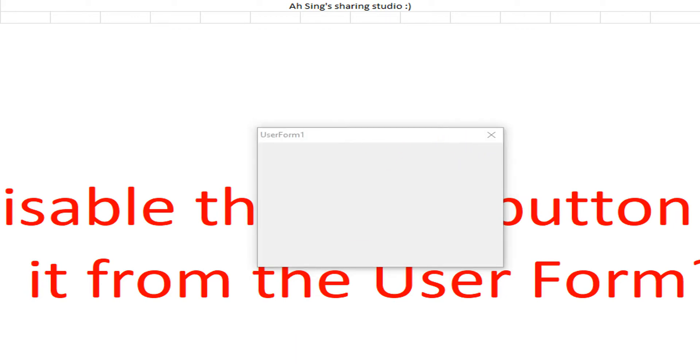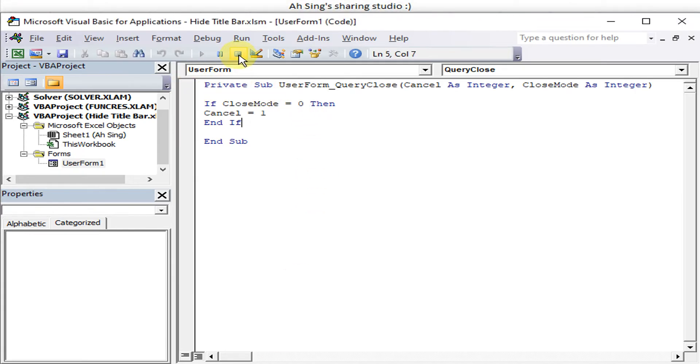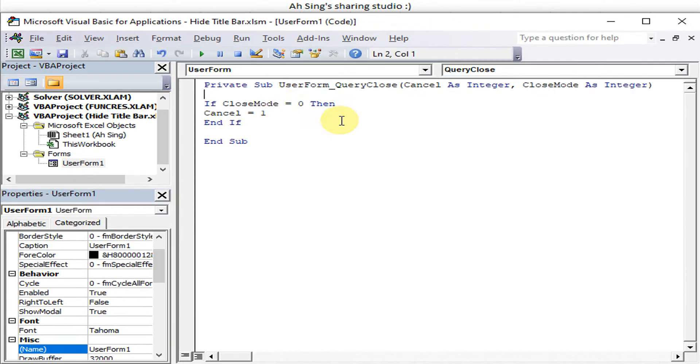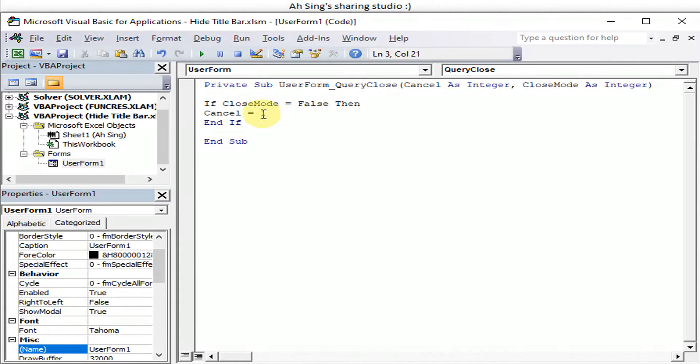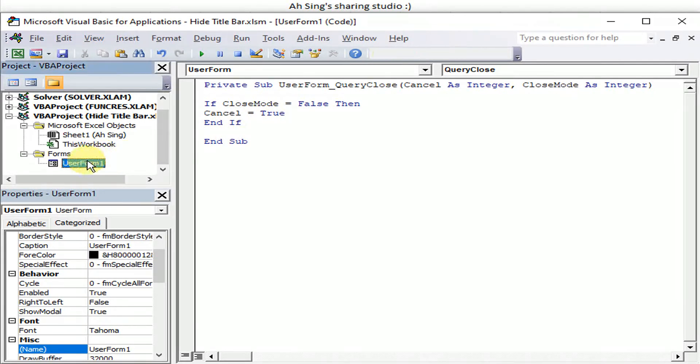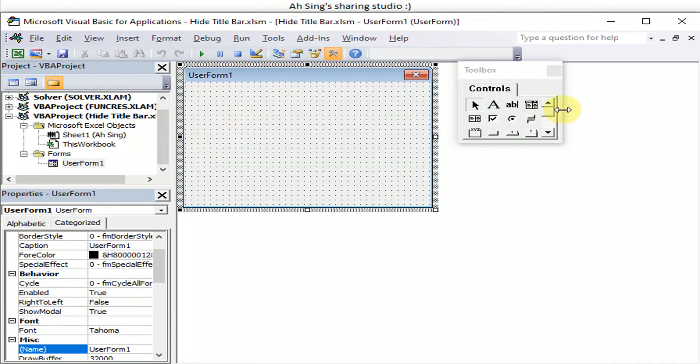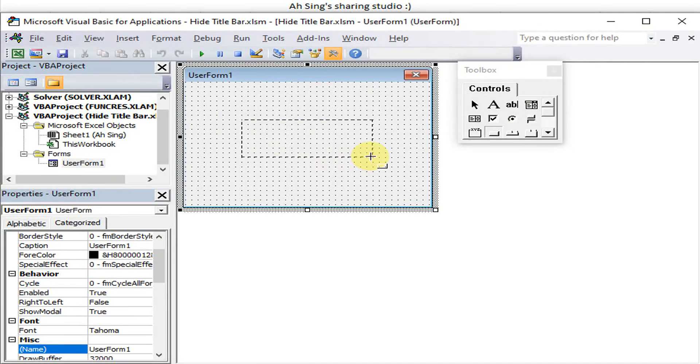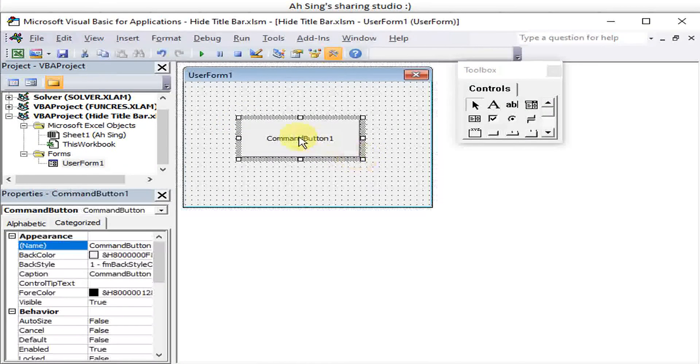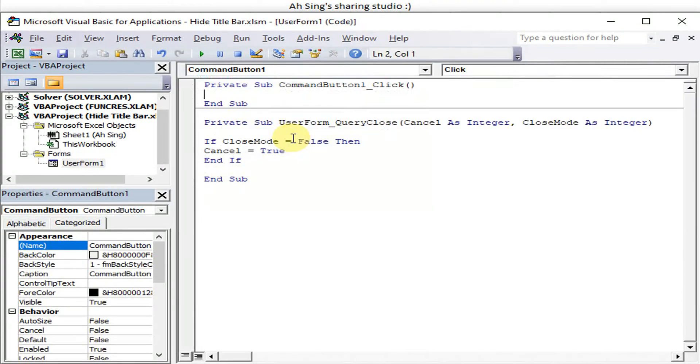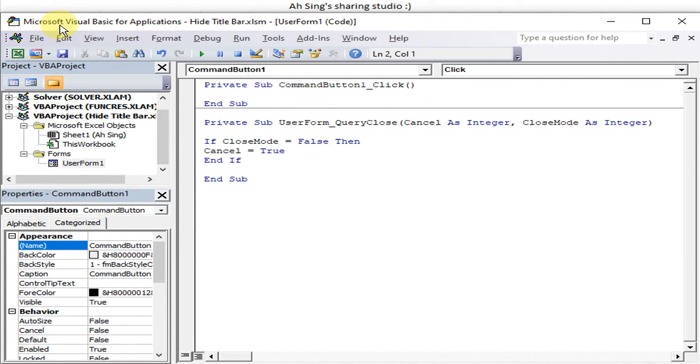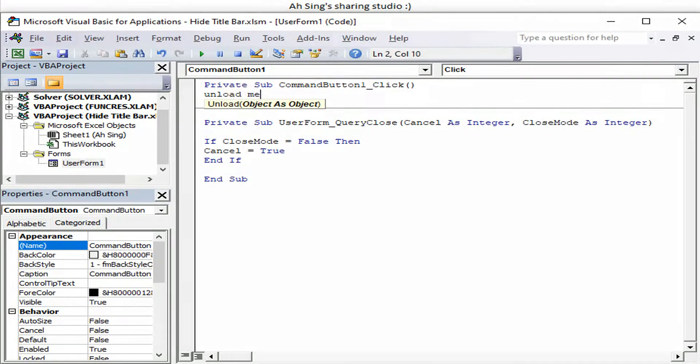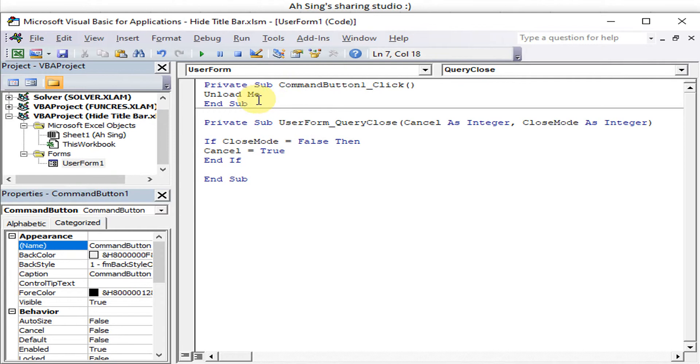We can also change to false or true. Before that we can insert a command button to unload the user form. So that if let's say we accidentally close this Visual Basic, we are still able to close the user form. So let me, this is for security purpose.